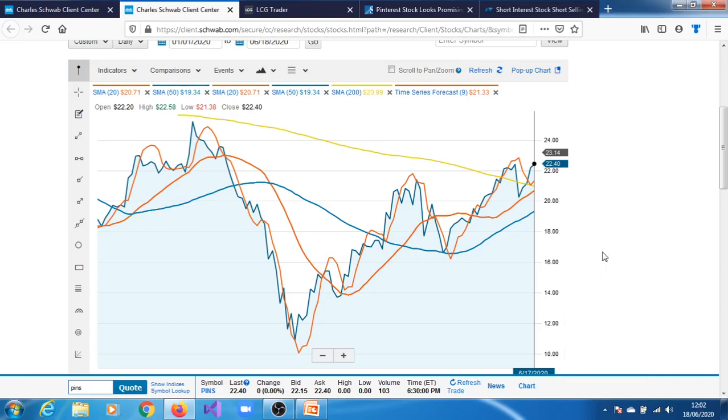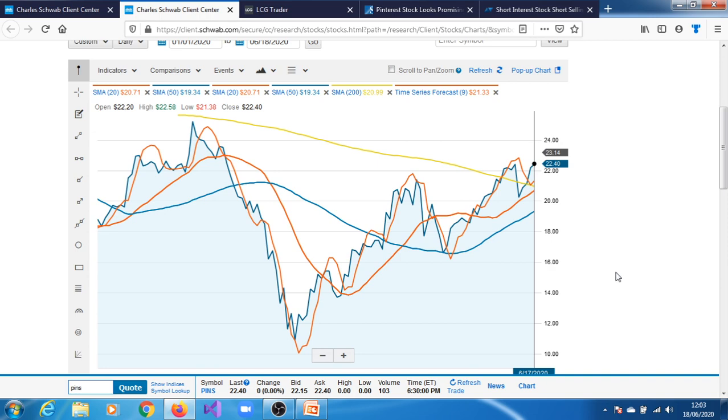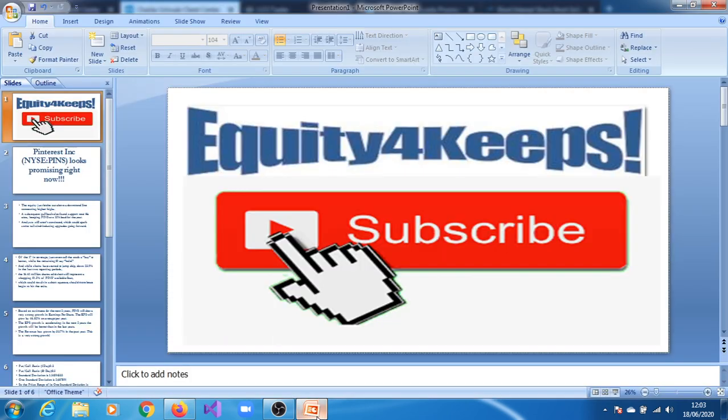Hello and welcome to yet another Equity For Keeps video. In this video we're going to cover the interest we came to our notice last night, the 17th of June 2020. So we're just going to quickly start with this presentation we have here.